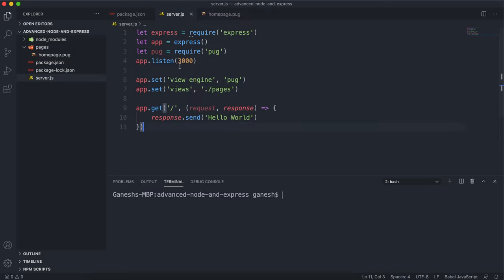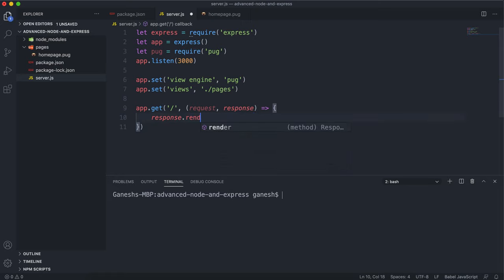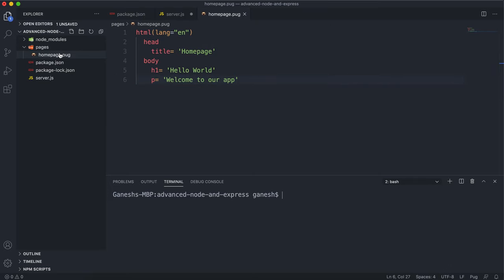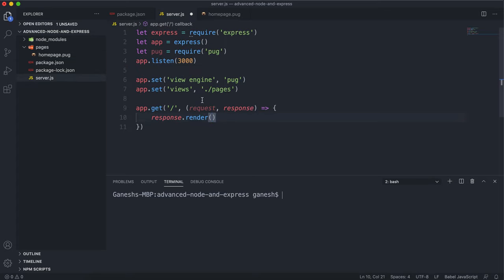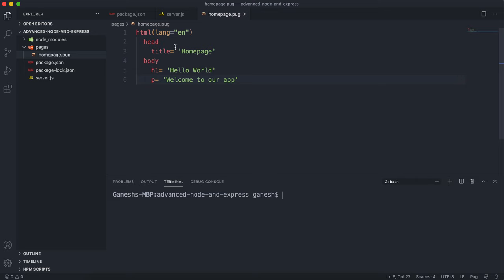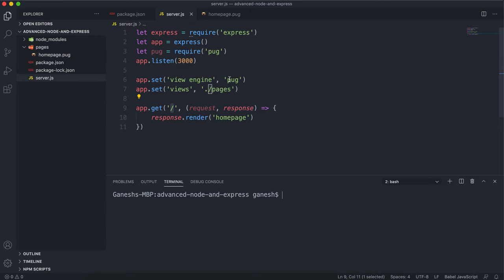Instead of response.send, we want to call a method on response called render. Inside it, we give it the name of our pug template, which is called homepage in this case — we don't need to give the extension, so we just put homepage. When we go to the slash route, Express will give the homepage.pug file to our view engine pug, and then pug will generate it into an HTML page which gets returned to the user and rendered by Express.